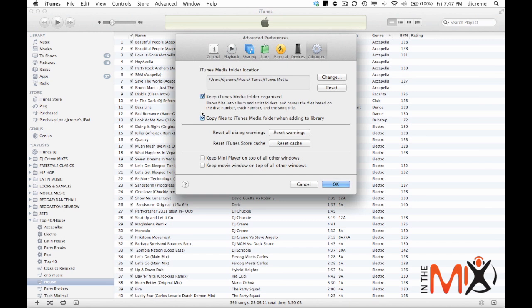If you want to keep your music on an external drive and you just want iTunes to read it, then you want to check this off so it doesn't duplicate your library on your internal drive. So I keep it checked on because I keep everything in my internal drive.